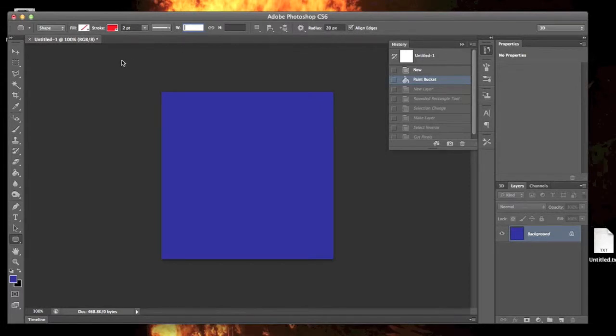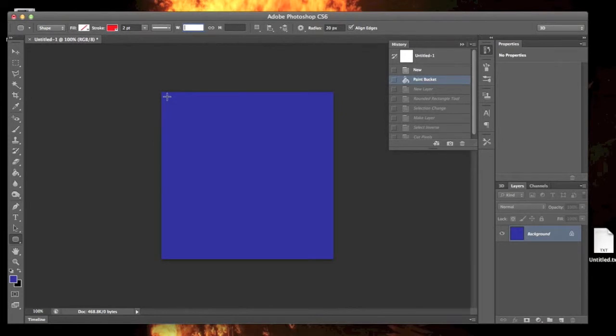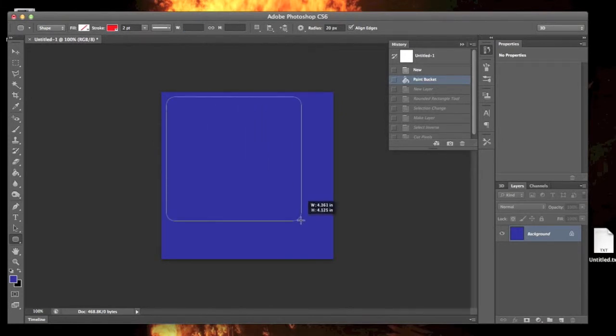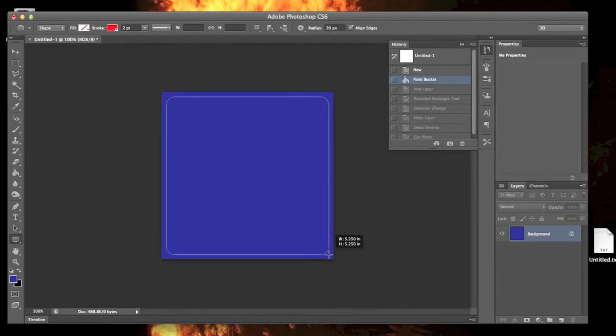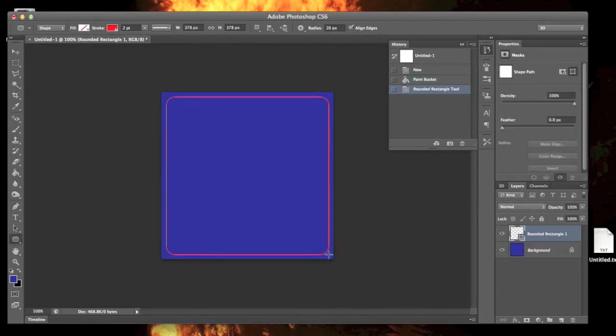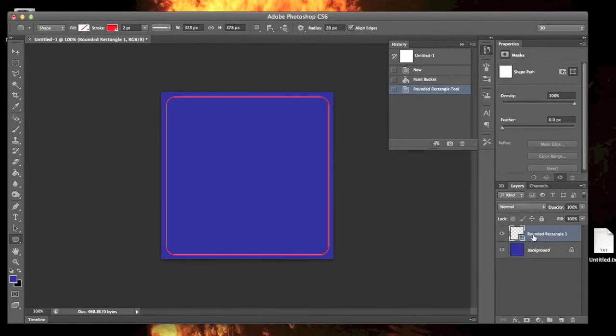I'm going to go in the top left here, square it up, and do a click and drag to the bottom right. Square that up and let go. You'll see we have this stroke around here and we created a rounded rectangle layer.